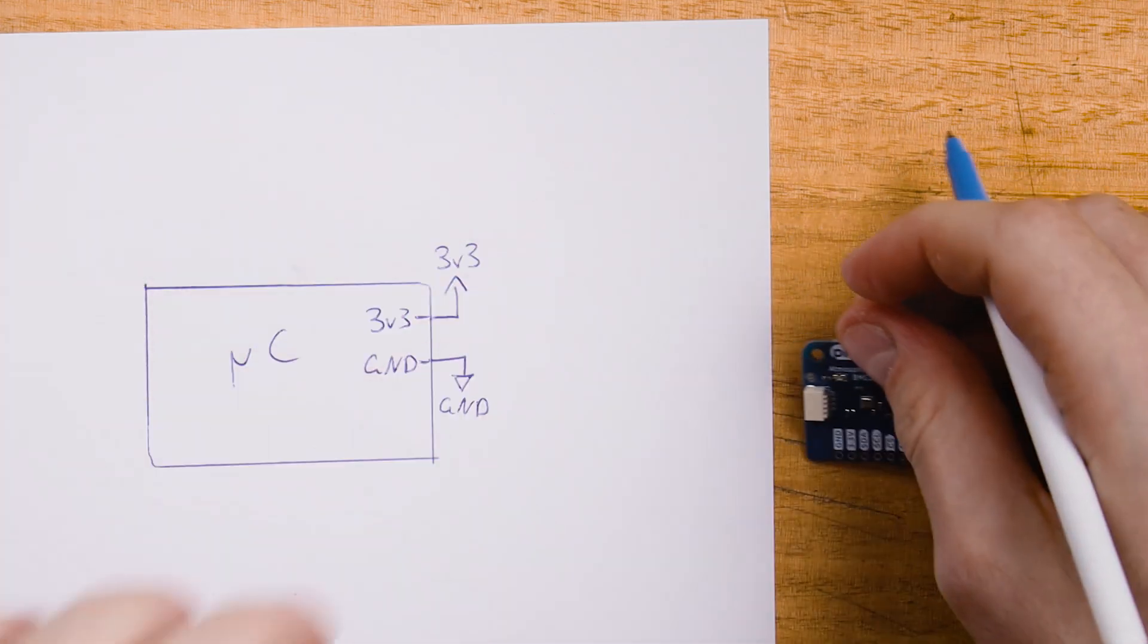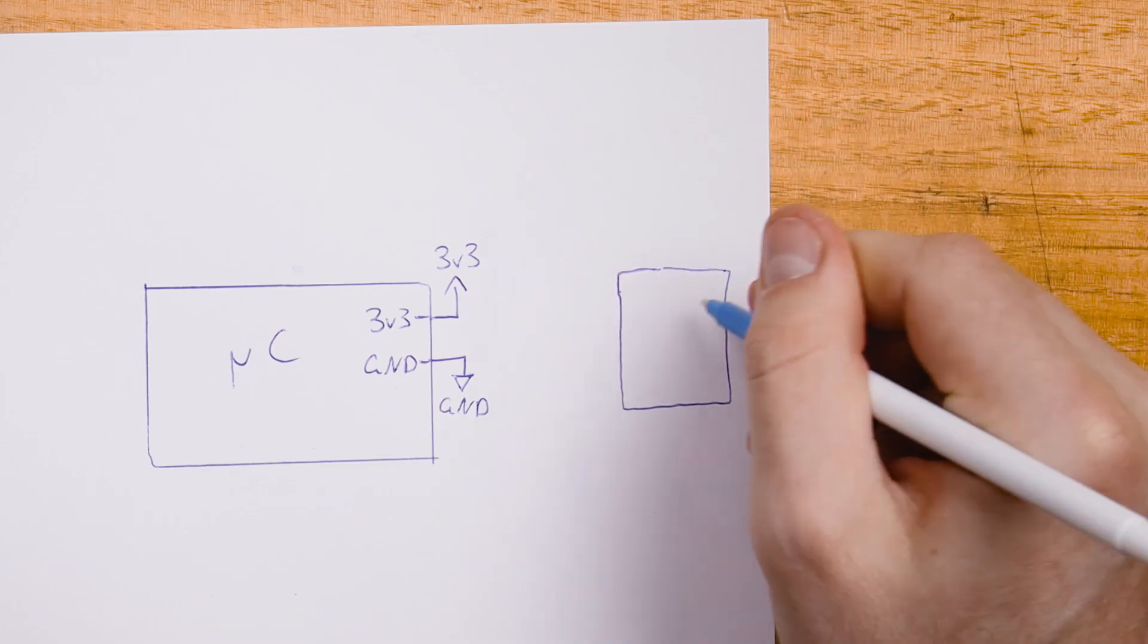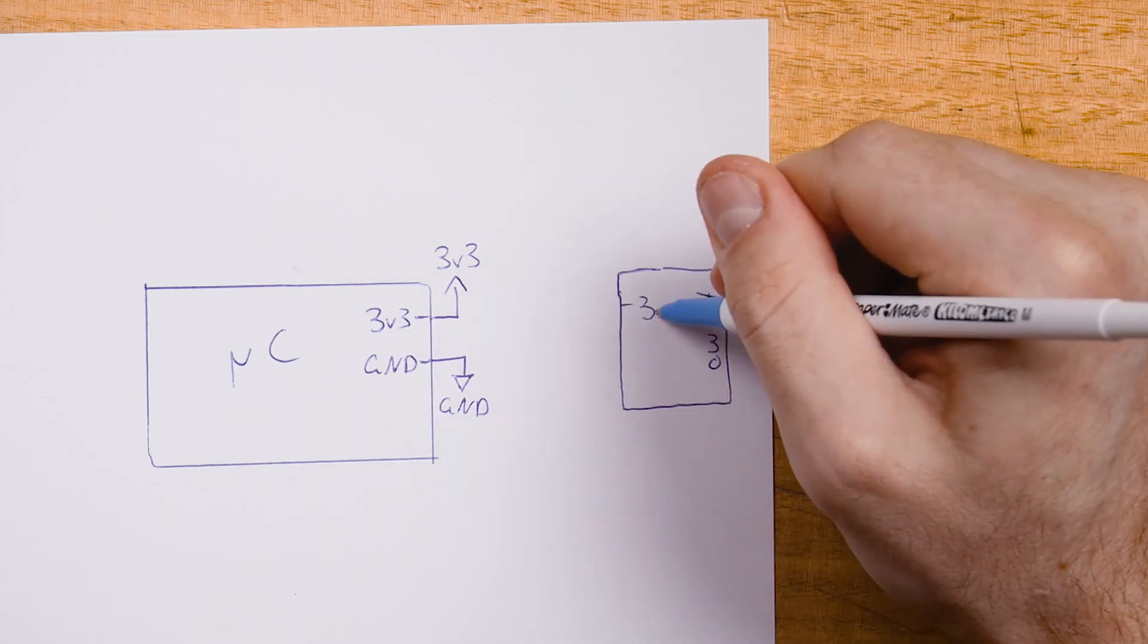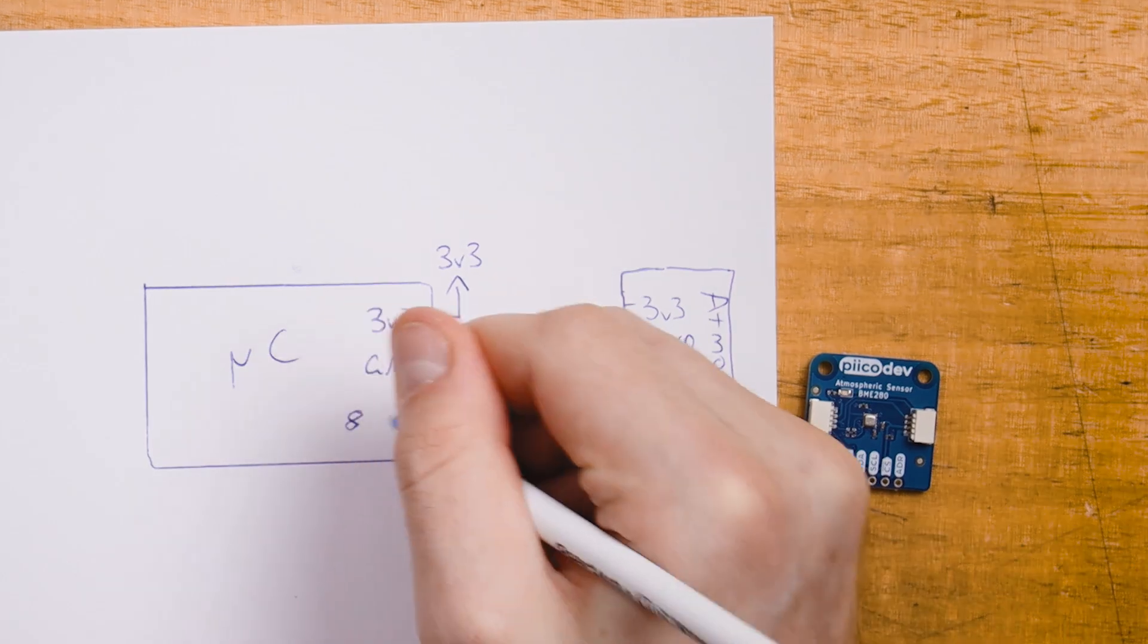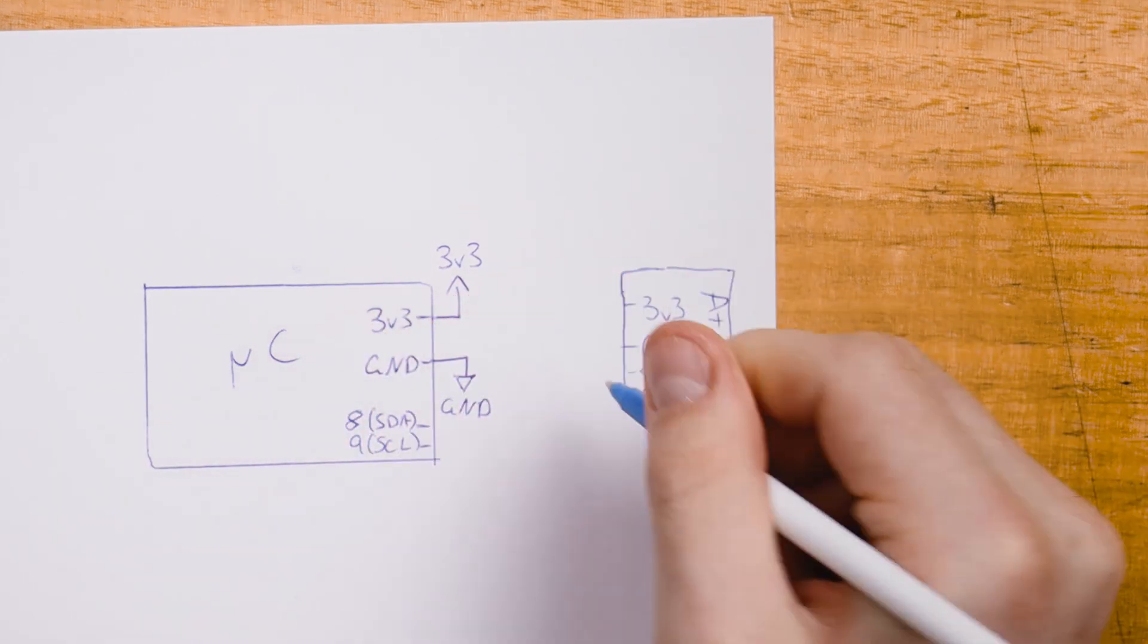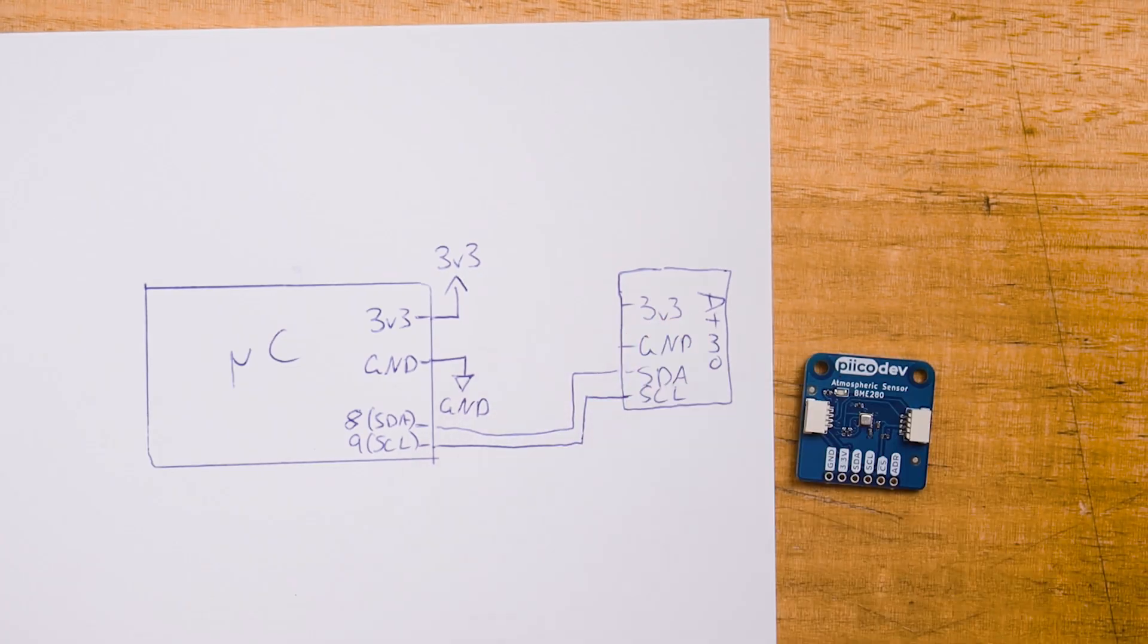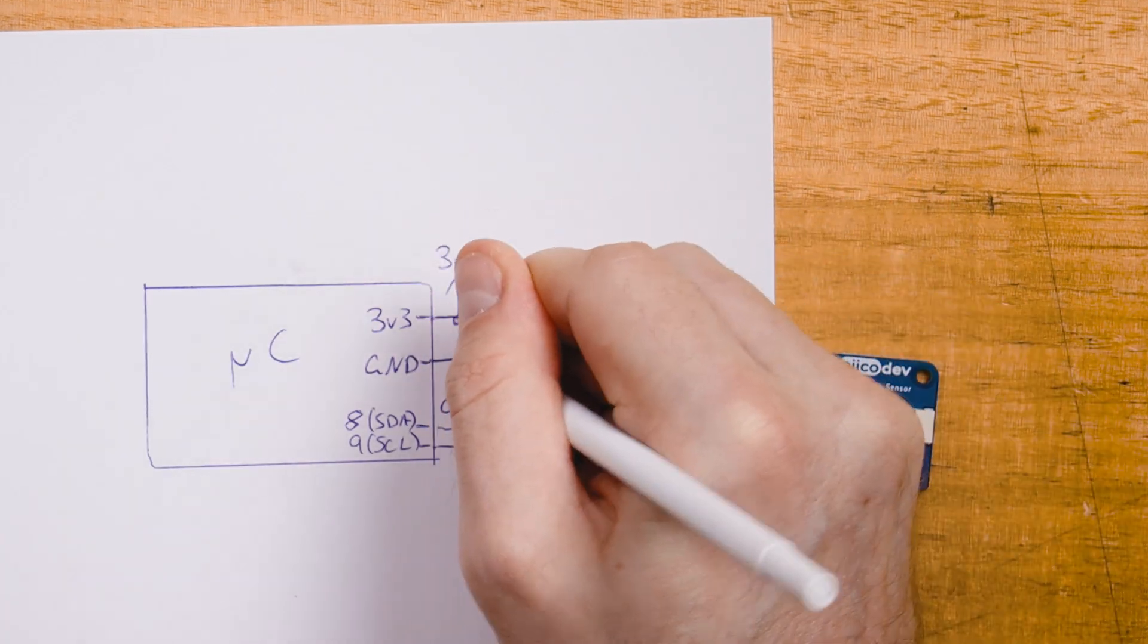First up we've got our atmospheric sensor. Here we've got three volts, ground, SDA and SCL coming from the PiicoDev connector. I've researched our microcontroller I2C pins already. We'll use pin eight for data and pin nine for clock. Great that's our atmospheric sensor wired up.